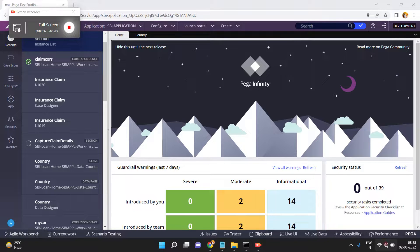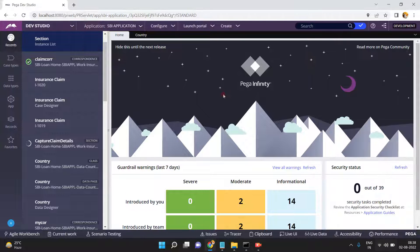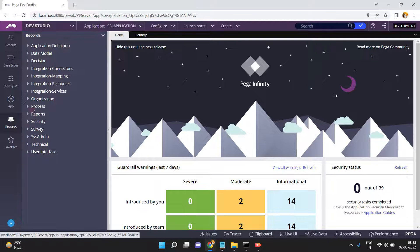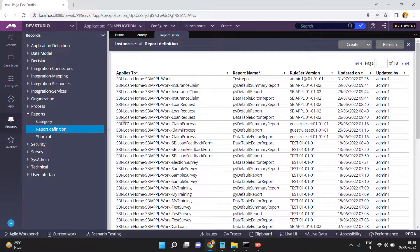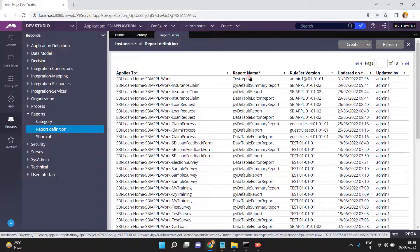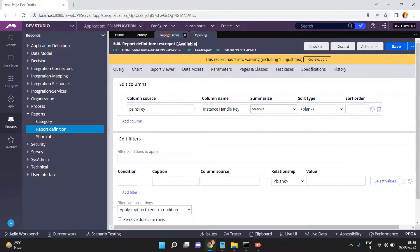Hello friends, in this video I am going to show you about the report definition settings. By default, each and every report definition when you create it has some default settings. In this video I want to change the default settings. For example, go to the records, you can take any one of the report definitions. I am taking this test report and opening it to see the default settings.